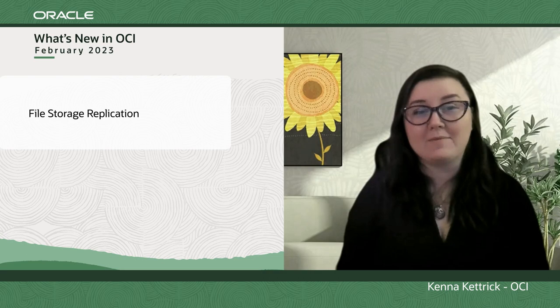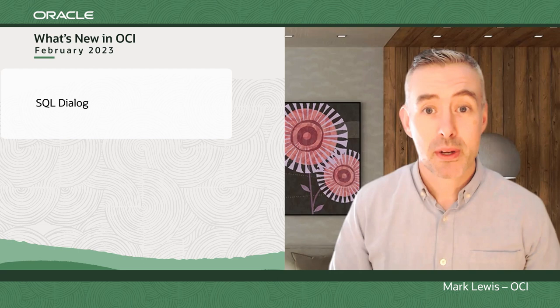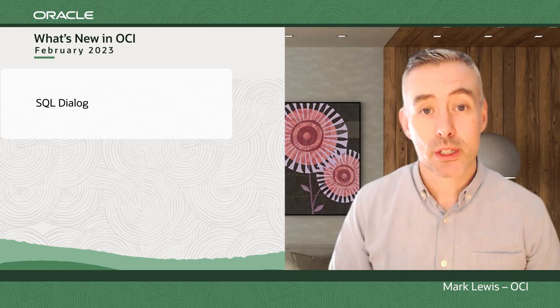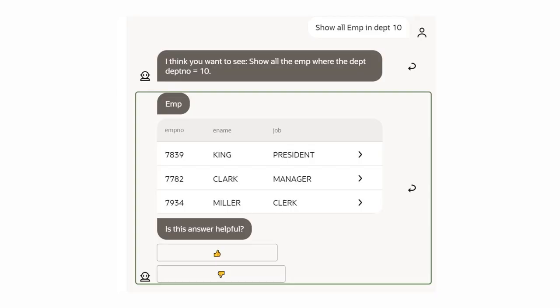That's all from me. Let's hear from Mark. Thanks, Kenna. I've got two updates for you this month. First up, SQL Dialog. SQL Dialog is the latest update to Oracle Digital Assistant and brings groundbreaking new capabilities. SQL Dialog can translate natural language input into SQL queries, transmit those to a backend data source, and display the responses.